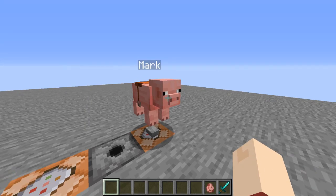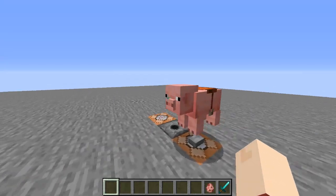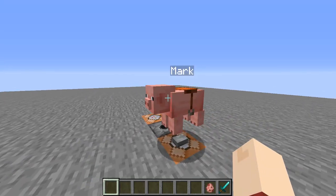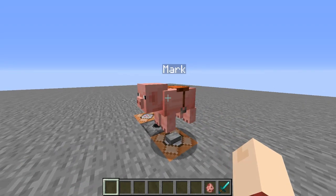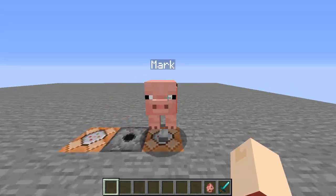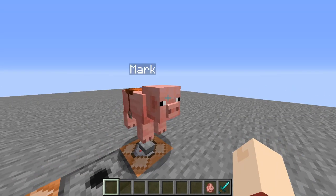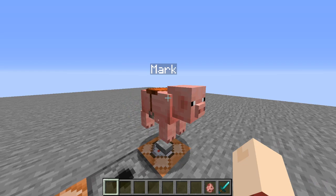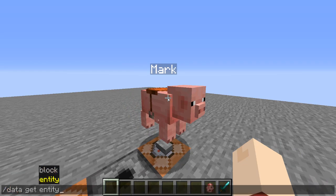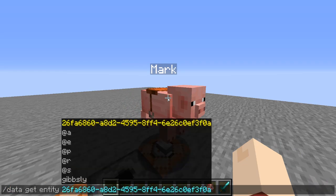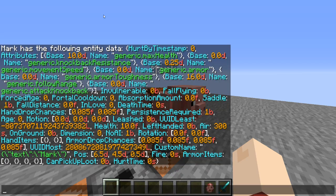So what we have in front of us here is a pig that's named with a saddle, and we're going to start off by just getting his data. Let's go ahead and tap him in our focus and we will run data get entity with his exact UUID. And as you can see we have all of his information here.